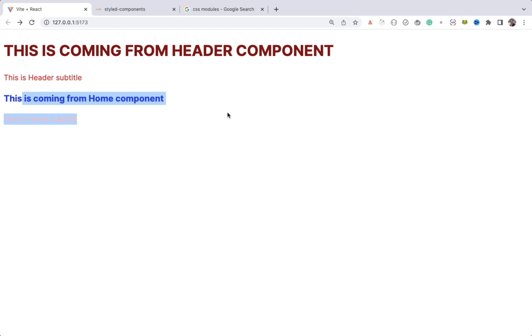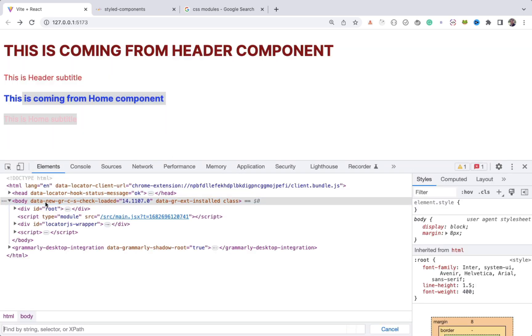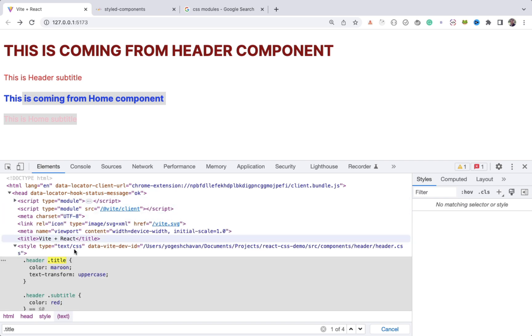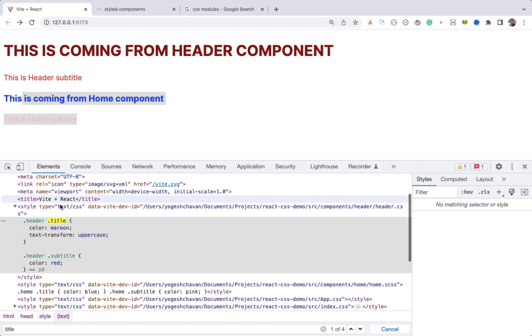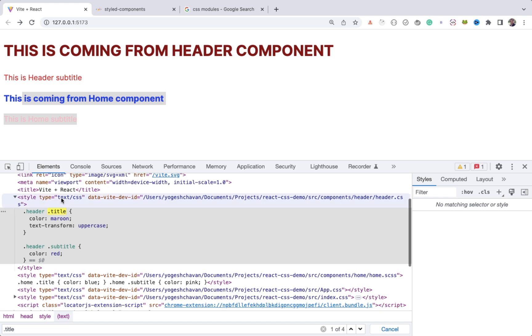So always remember that all the CSS files content will be added in the style tag in your local environment. If you want to learn how all the CSS is added in style tag, check out my Webpack playlist linked in the description.